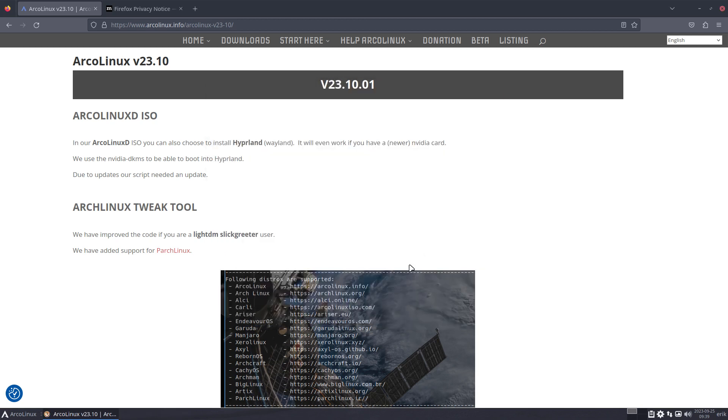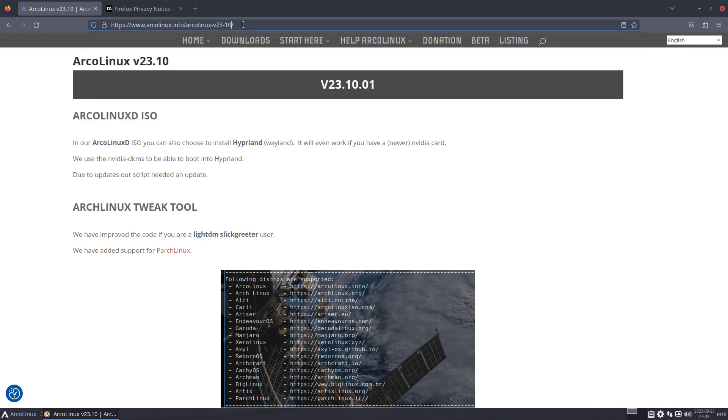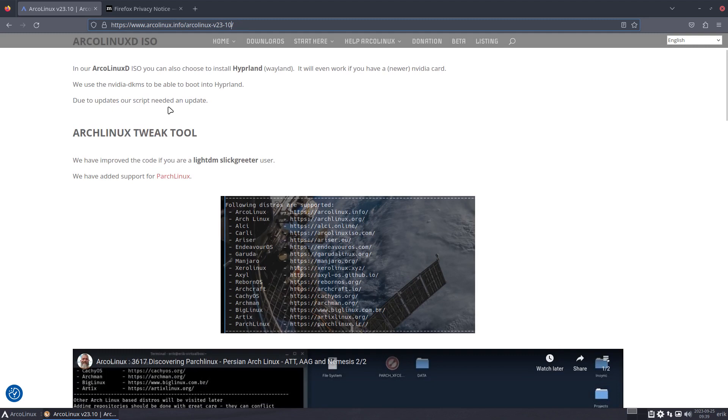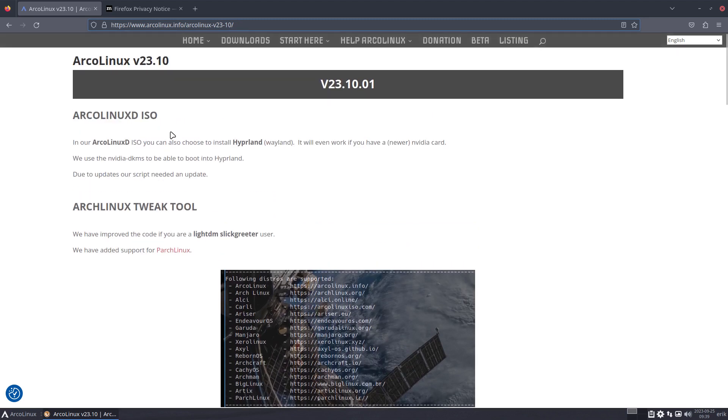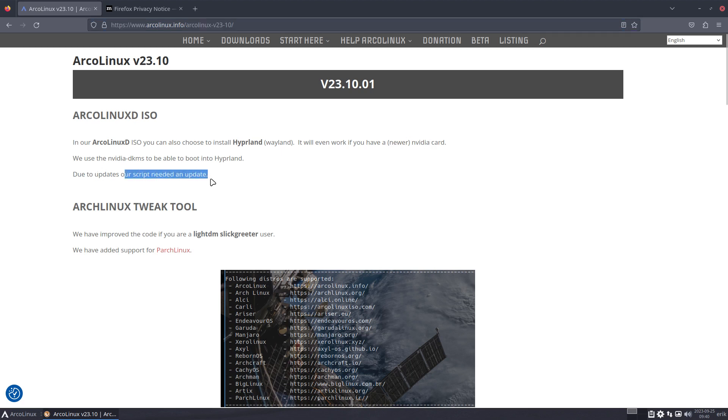That's the ISO that you use to install the system, and then you start updating and stay rolling for years. What is new in the October 2023 release is that in our ArgonXD ISO you can also choose to install Hyperland and Wayland. There's nothing new - things update - and it will even work if you have a newer Nvidia card. Everything was fine for months, and then suddenly it didn't work anymore.